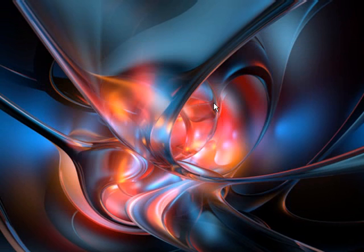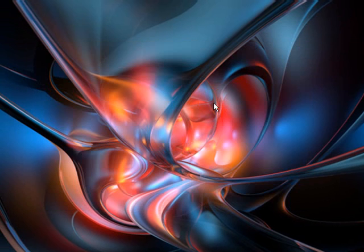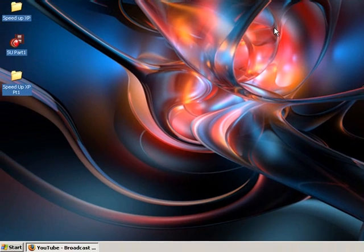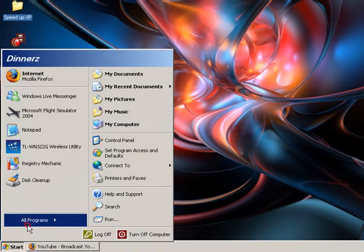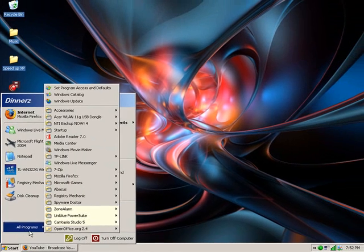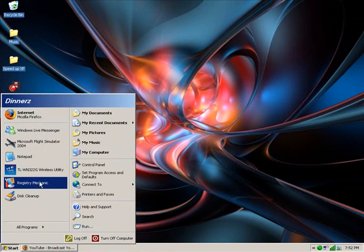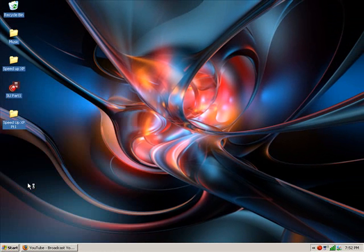That's startup. Now you need the program for this. You will need registry mechanic. You can get a trial for this but I'll try and get the serial for you.